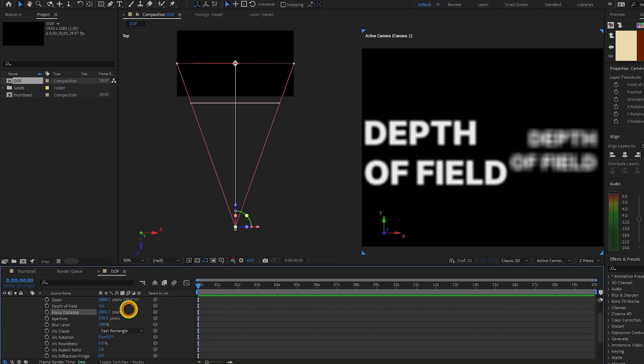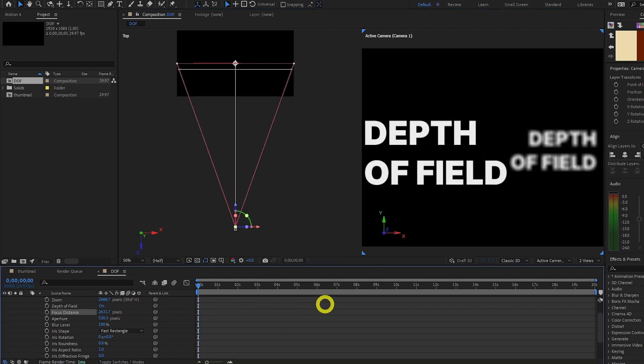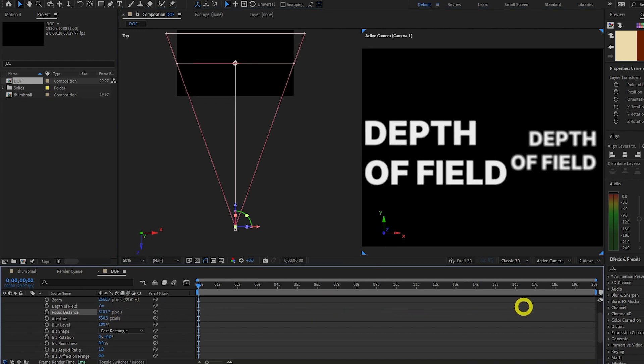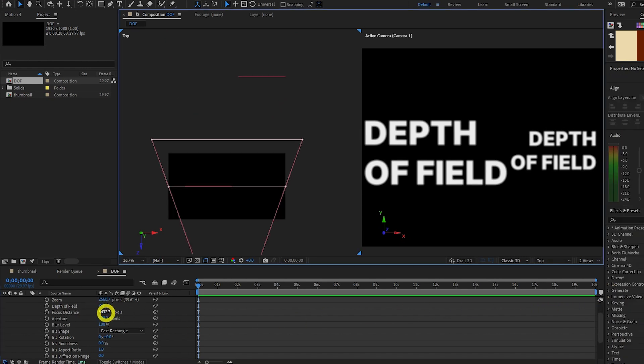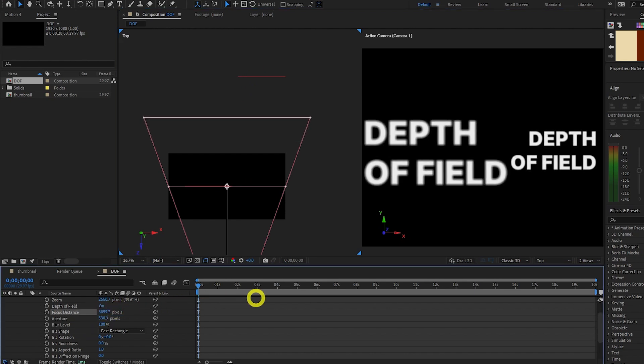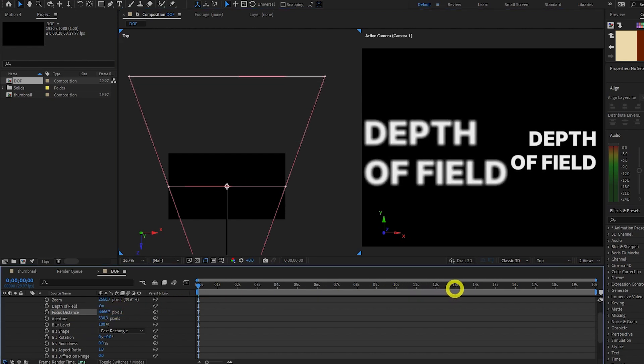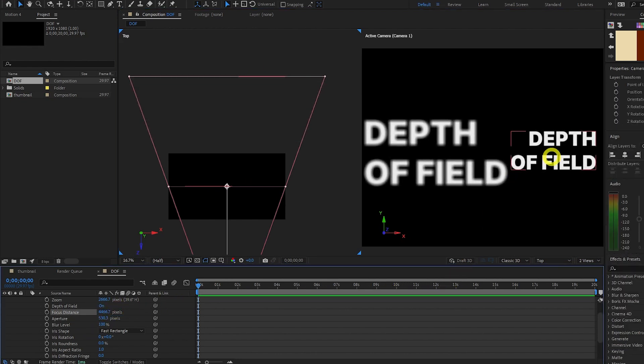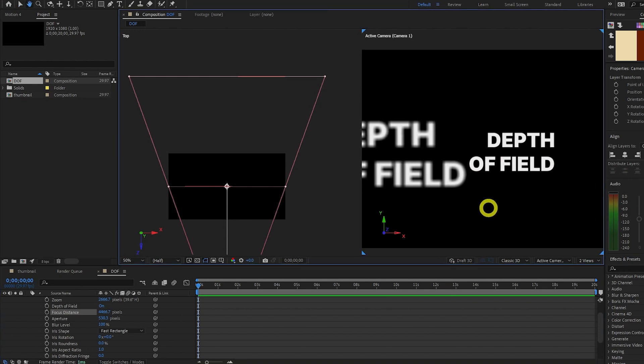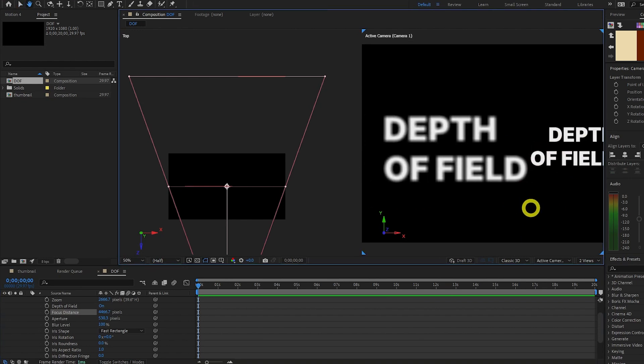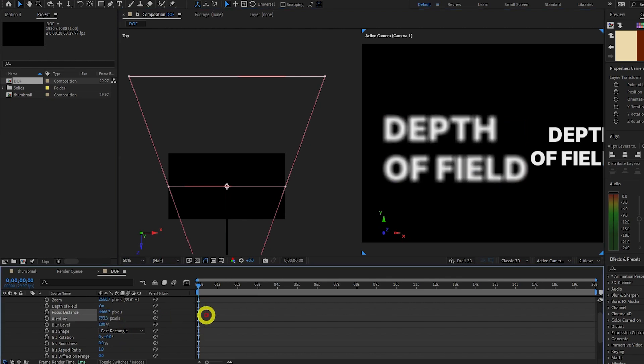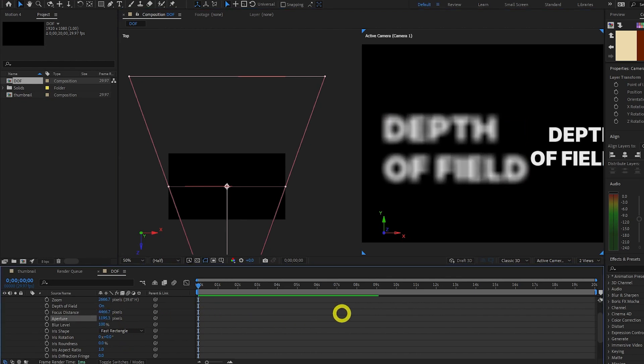So if I increase this Focus Distance, eventually our second text layer will come into focus. We can see where it is by this red line here. So if I bring the Focus Distance all the way up to where that red line is, now our text layer behind is the one that is crystal clear. And the text layer in front is the one that is blurred. And if we increase the aperture even more, we can get a much stronger blur. Like this.